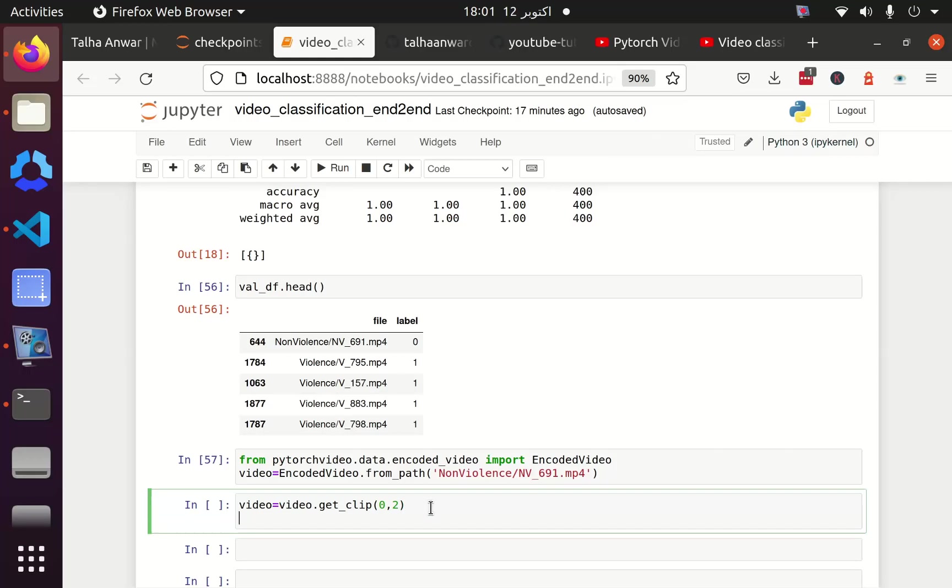The 0 is the starting point and the 2 is the ending point, so it is 0 to 2 seconds. Then I have to apply the transformation on my video data. Let's make this variable as video_data. Now let's apply the transformation on this video data.